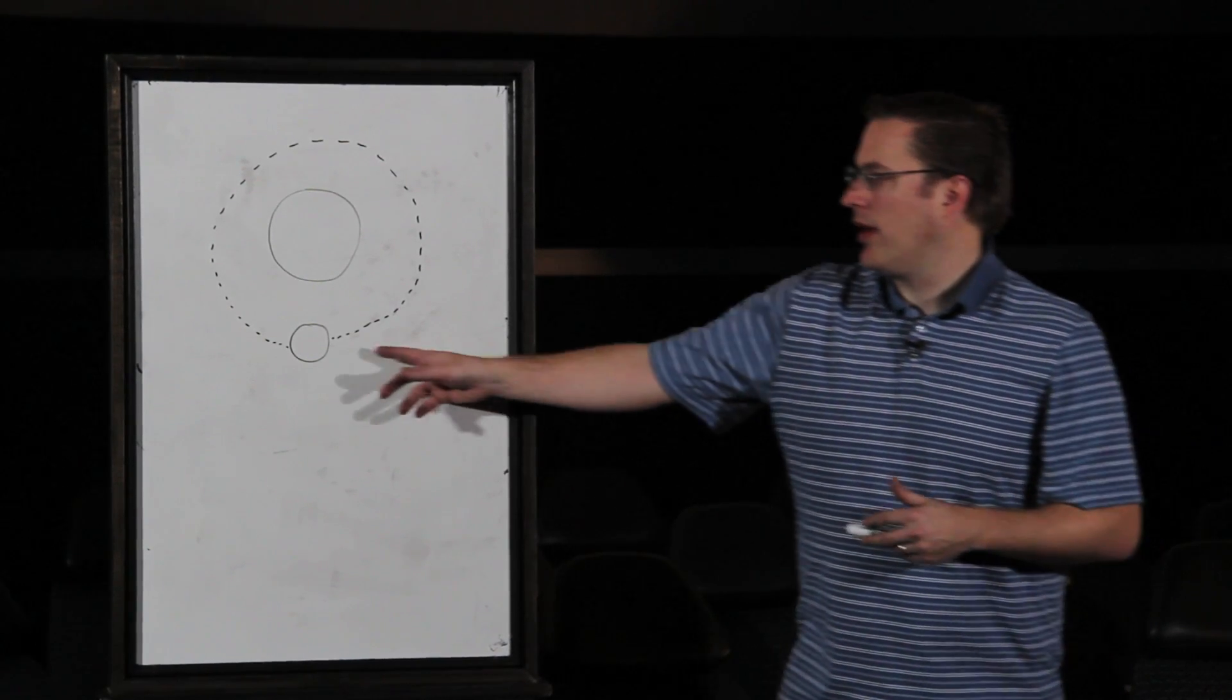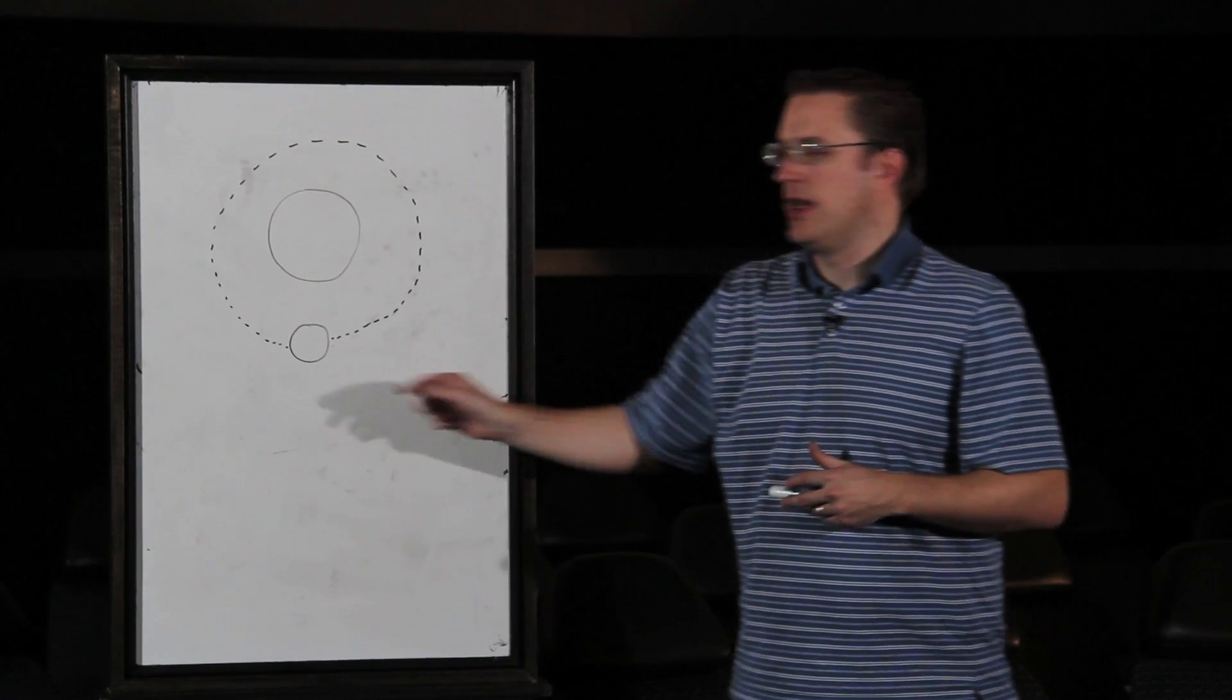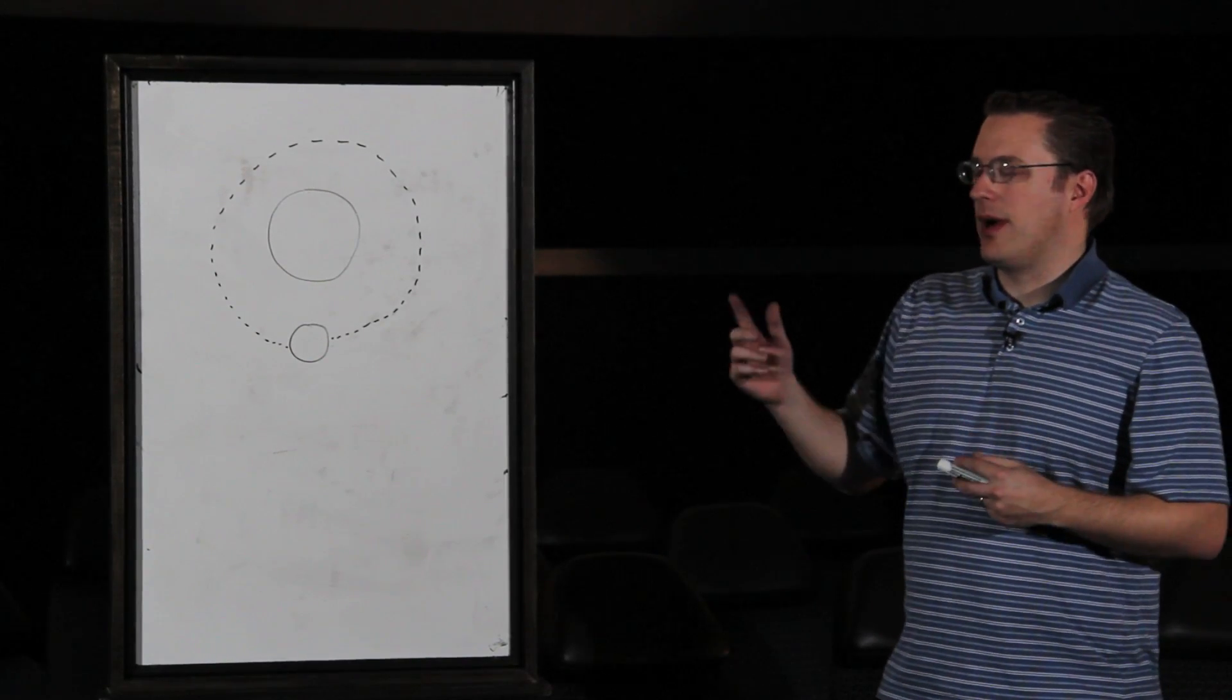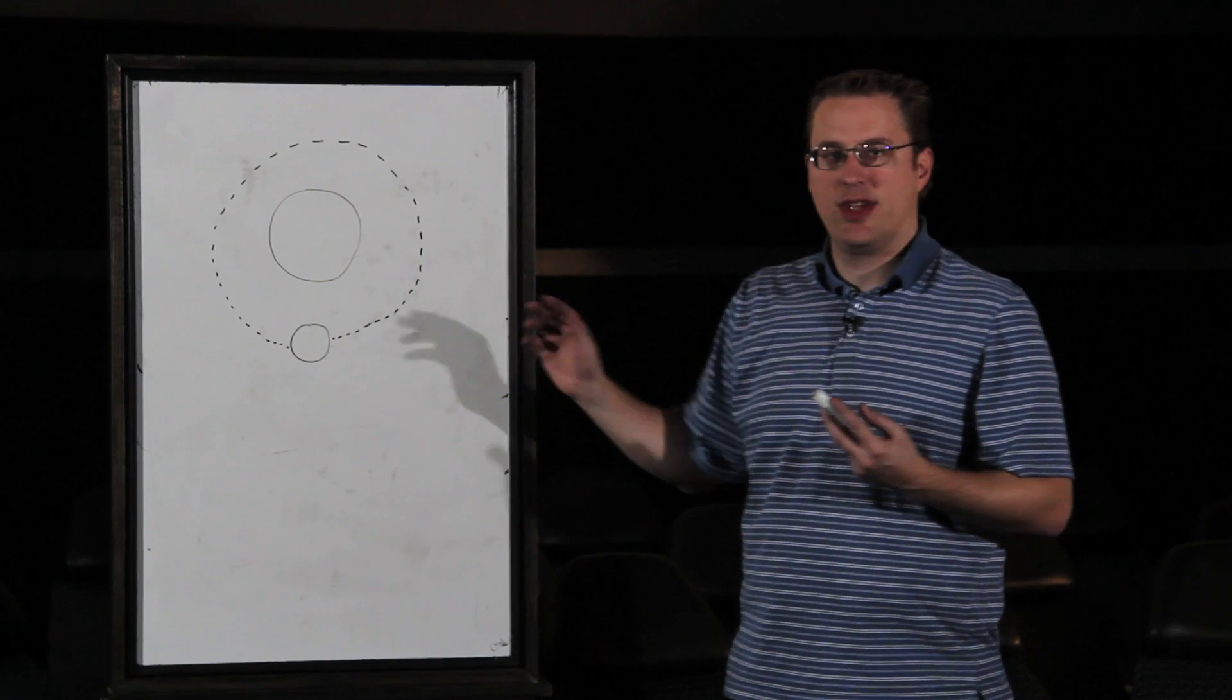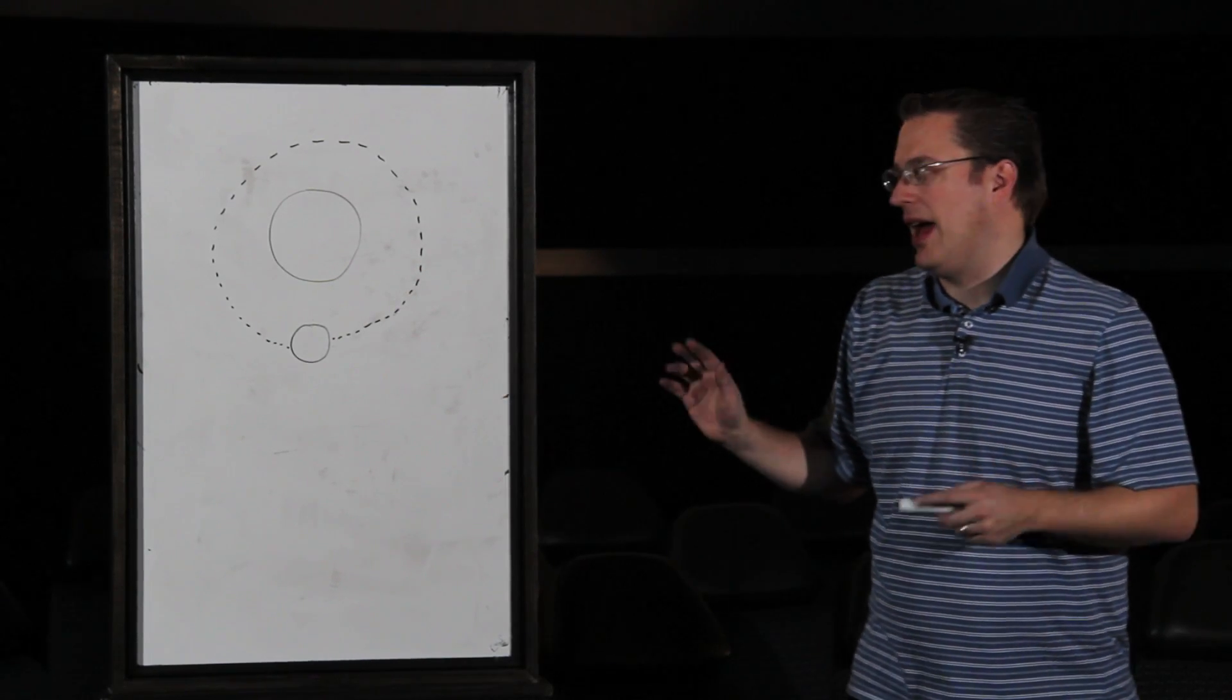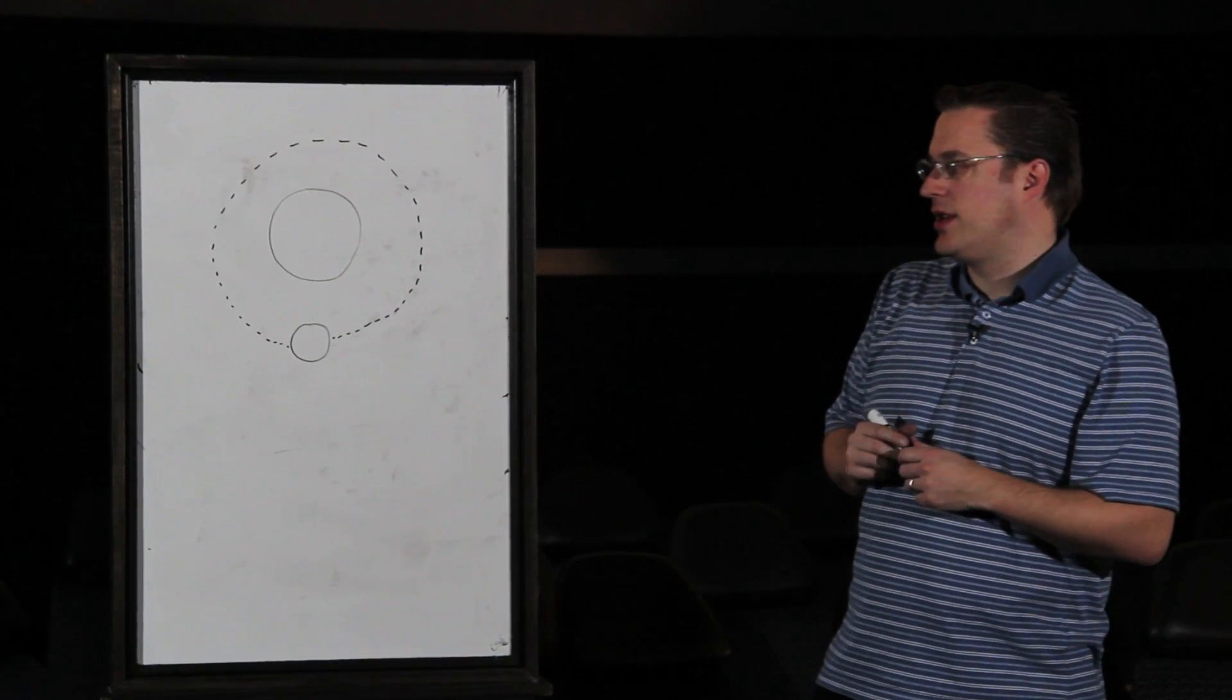An orbit is when one object circles around another object. That could be a moon going around a planet, or our planet Earth going around the Sun. It doesn't really matter. All the forces remain the same.